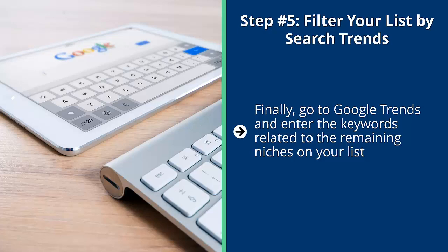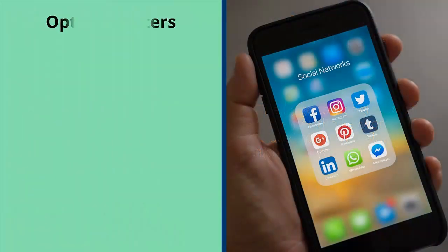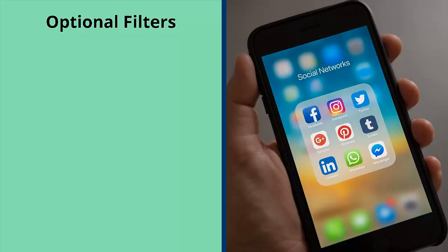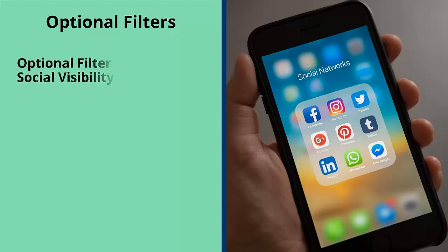Optional filters: While the five filters above should be enough for you to develop a viable online business, if you want to turbo-charge your results and increase your likelihood of success, apply the following additional filters.